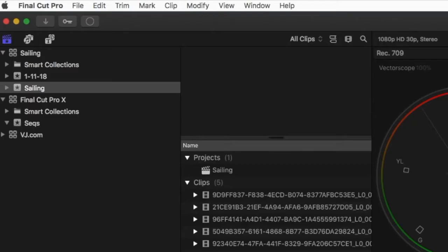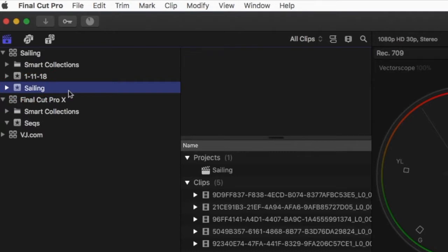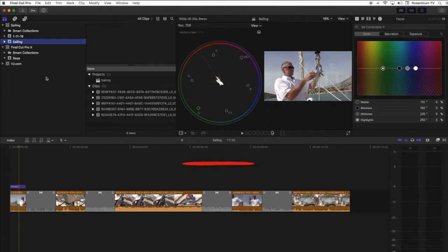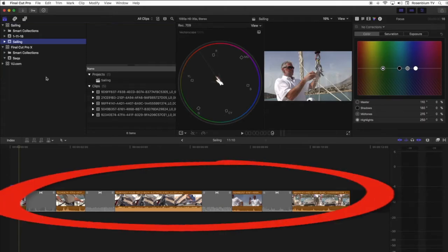When it's done importing, Final Cut Pro will have created a new event in your selected library and your exported iMovie sequence will open in the Final Cut Pro timeline ready for you to edit.